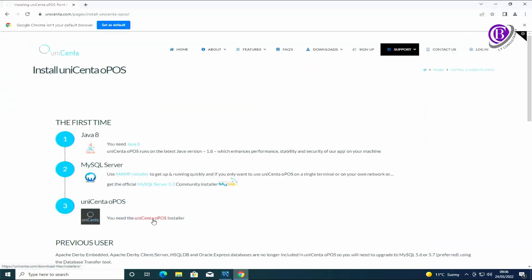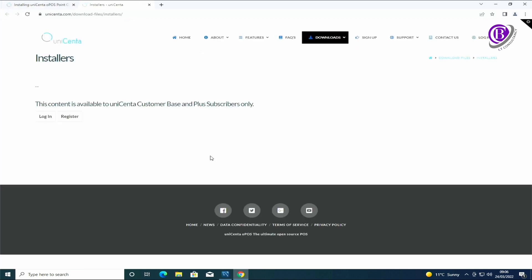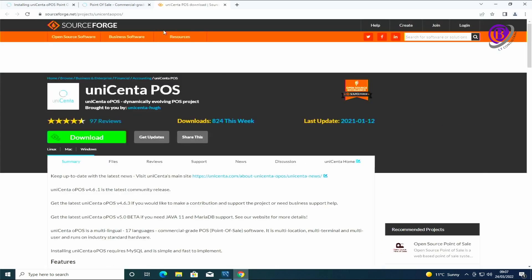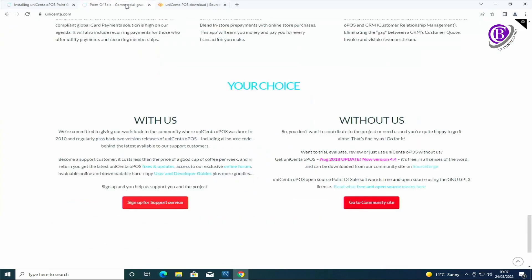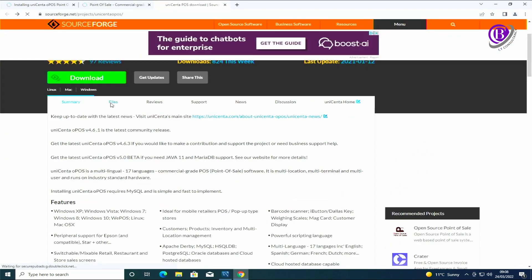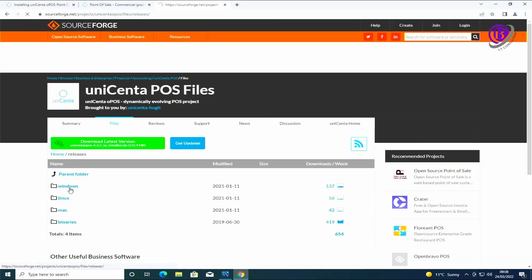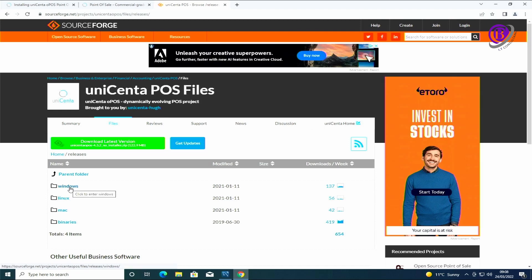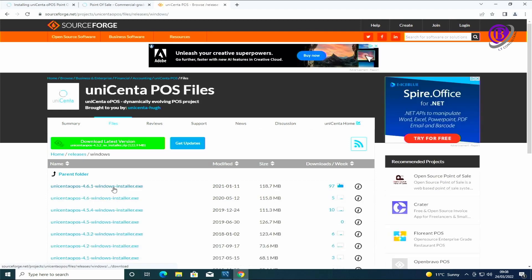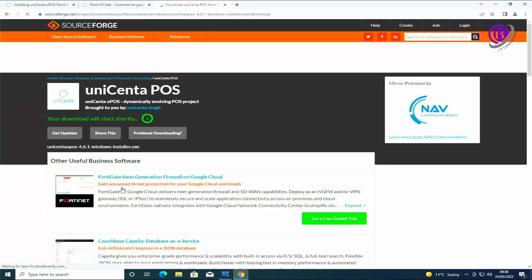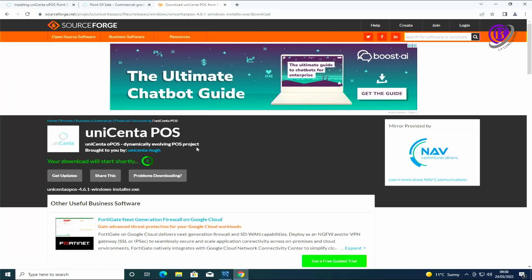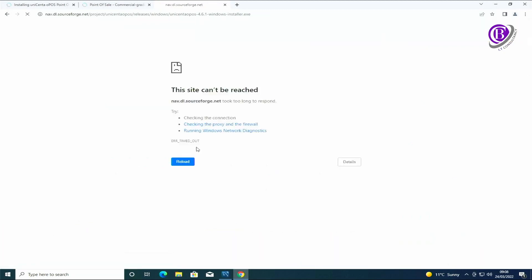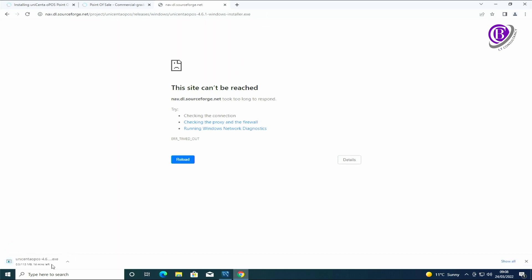Next we're going to download the software. To download the actual software you have to go to the main page and scroll down to the community site. If we click on there we can then download the community version. If you go to files and releases through Windows, we just want the top option. Select that and then download. Downloading now.